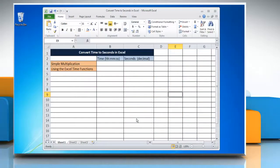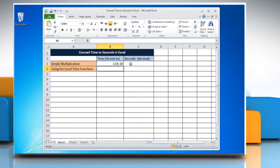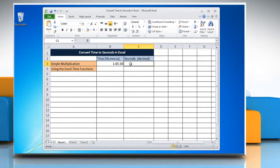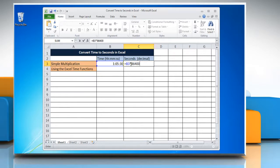To convert time to seconds in Excel by using simple multiplication method, select the cell and enter the time you want to change into seconds. Select the cell where you want to display the result and type equals reference to the cell containing the time multiplied by 86400. Press enter to get the result.